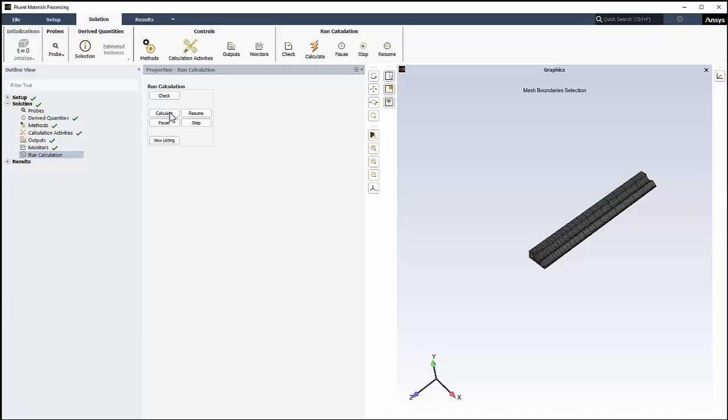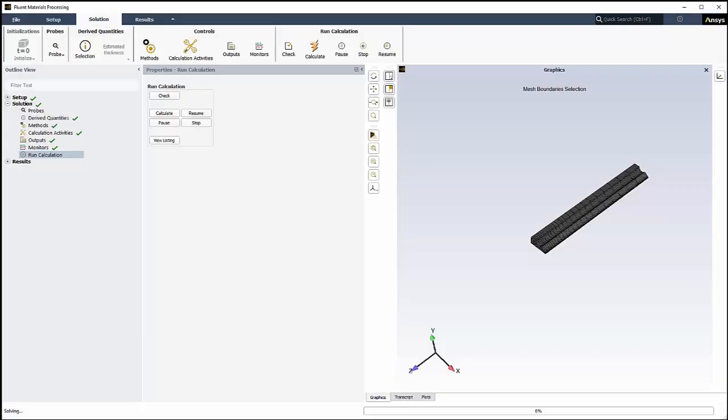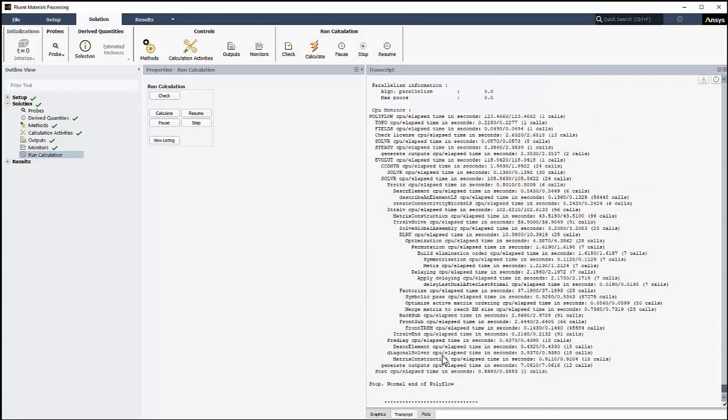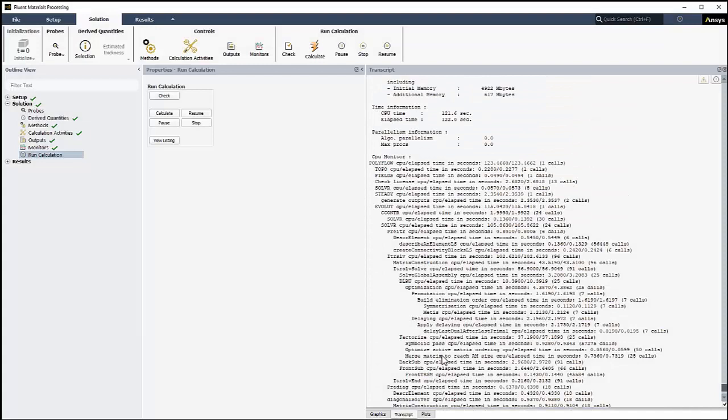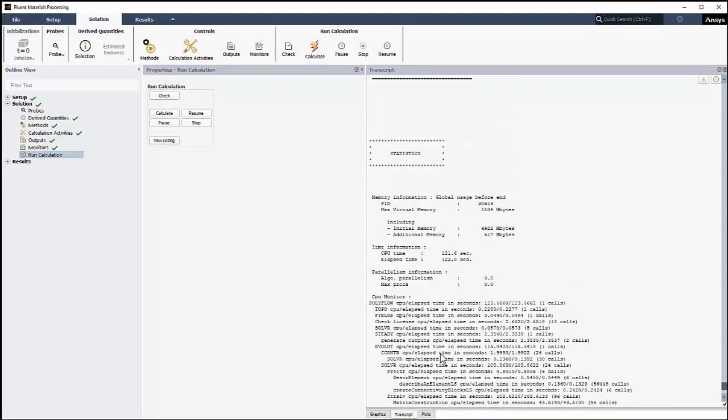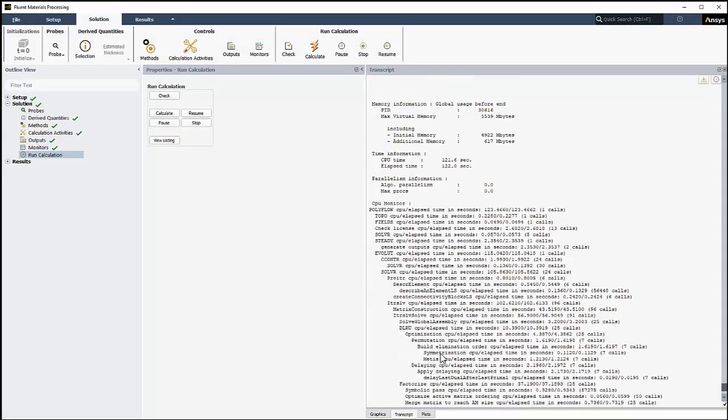Click Calculate. The setup will be checked prior to starting the calculations. A progress bar displays the progress of the calculations. Once the calculations are complete, we can check the Listings file to verify our solution. We can view the listings in the transcript window.